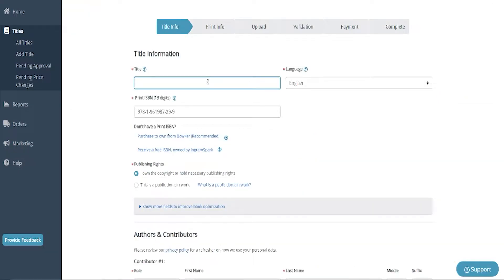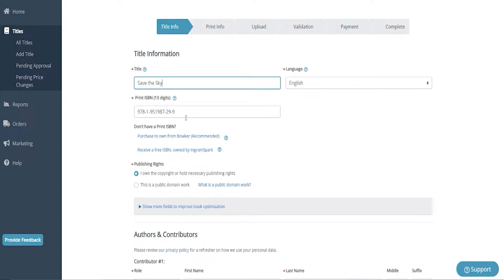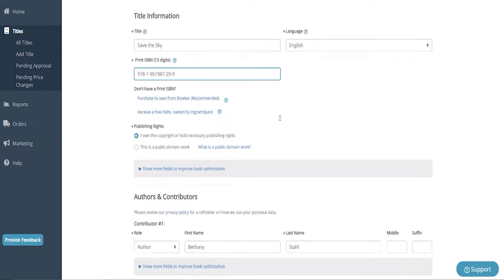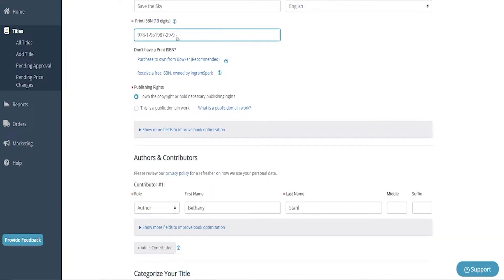So first, I'm going to add in the title. This is Save the Sky. It is in English, and I've gone ahead and put in my ISBN. Now, I do recommend buying your ISBN from the approved ISBN vendor for your country. If you are in the U.S., it is myidentifiers.com, so it is through Bowker, and I do recommend purchasing one.